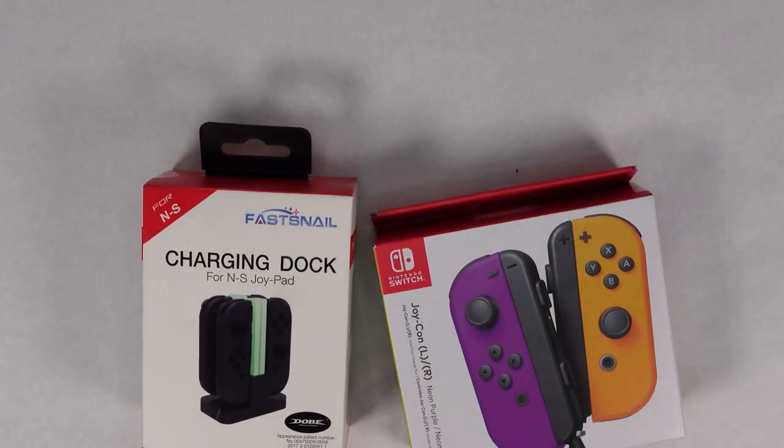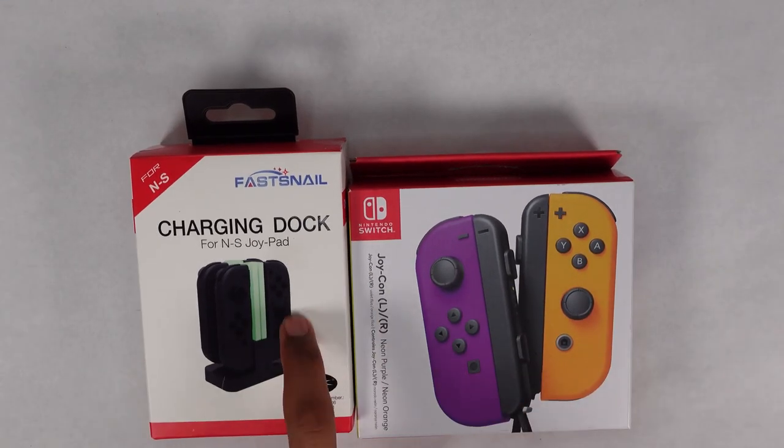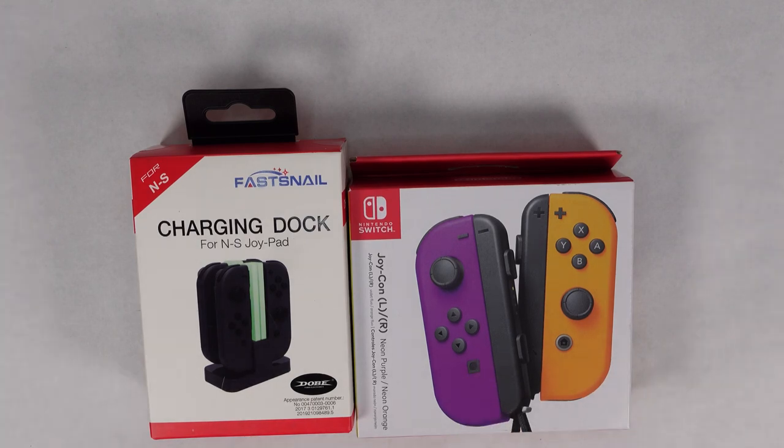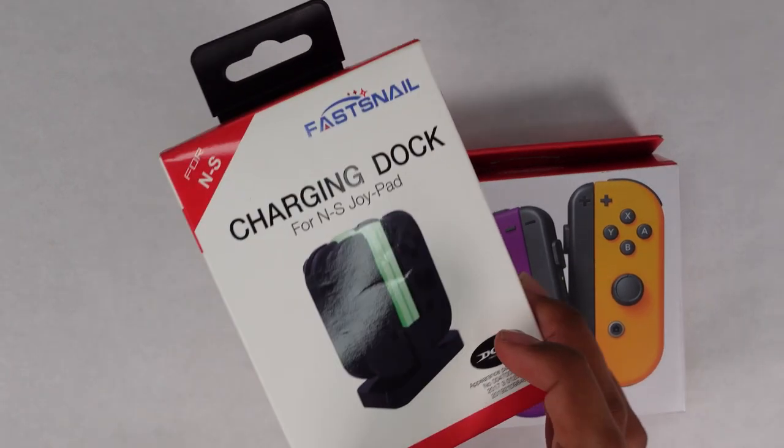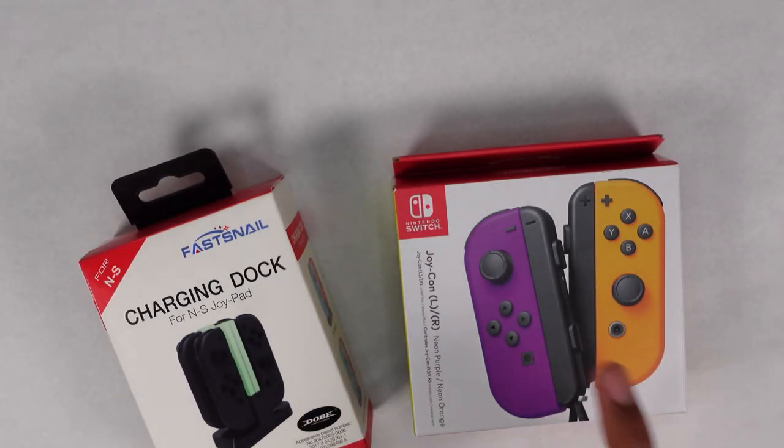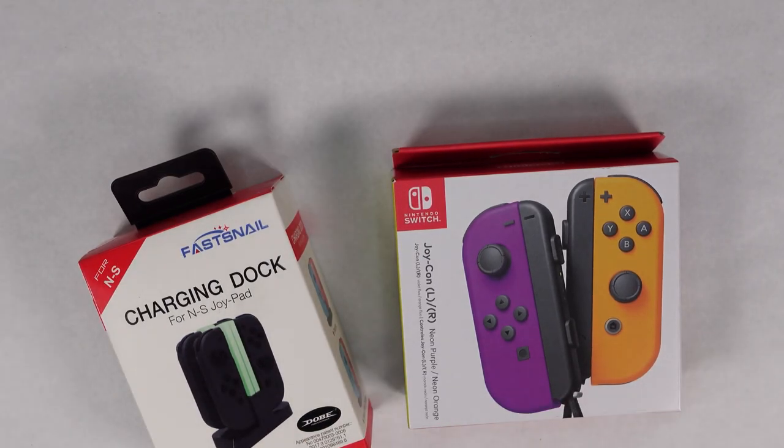Alright, I'm gonna try to make this video really quick. Right here we have the Fast Snail charging dock as well as some Nintendo Switch Joy-Cons. We're gonna be reviewing this one in this video, and then I'll just do an unboxing of this as well to make it combined in the video.